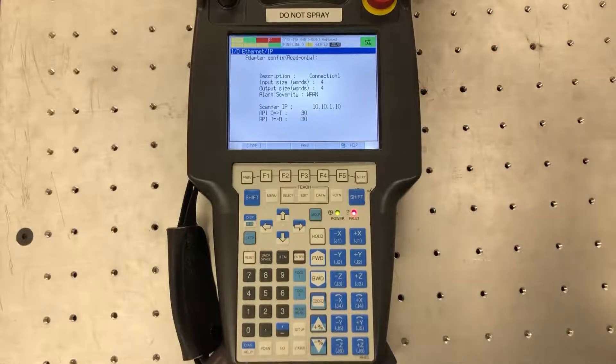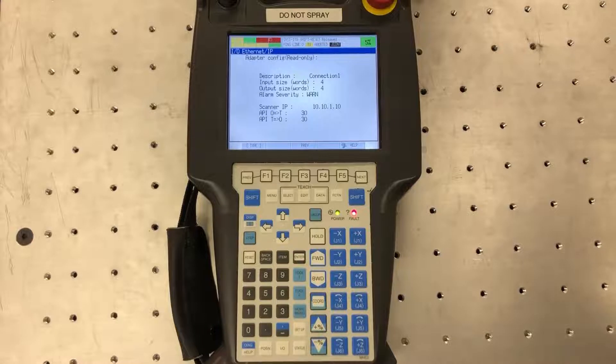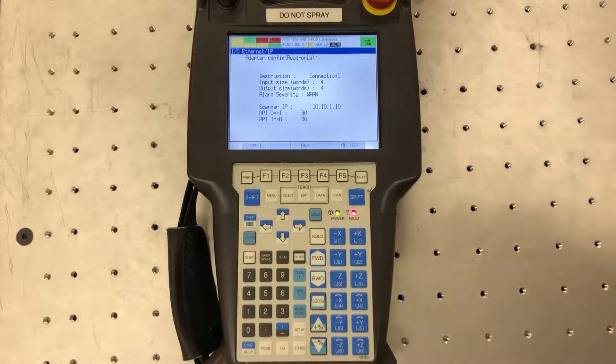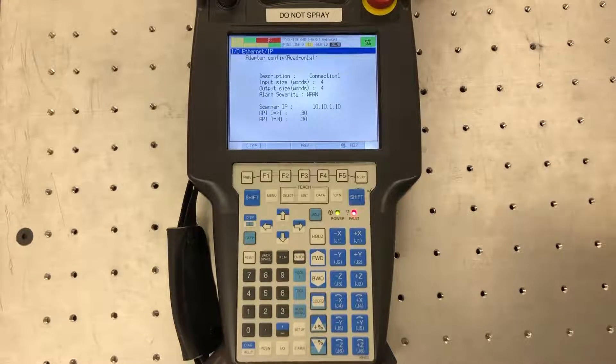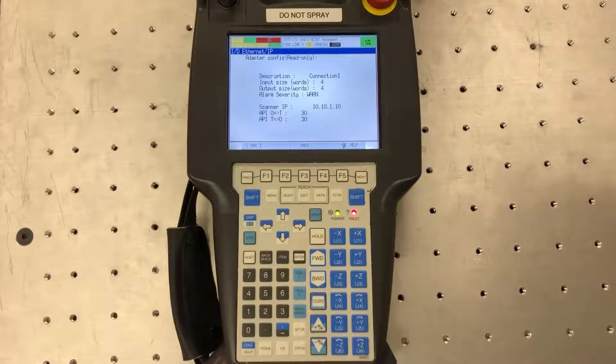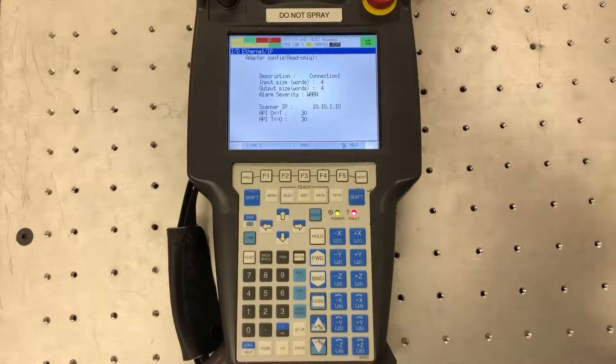Next I'll bring you guys over to Studio 5000 to show how to set up a generic Ethernet module on Studio 5000 to hook up with the robot.